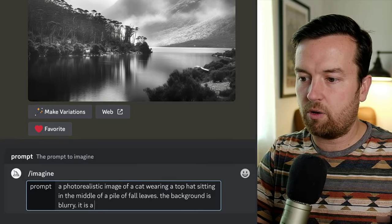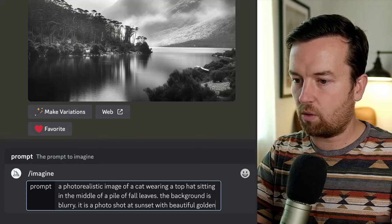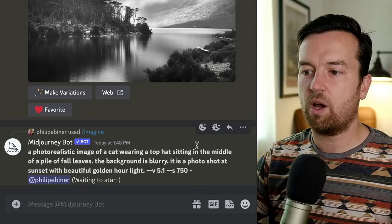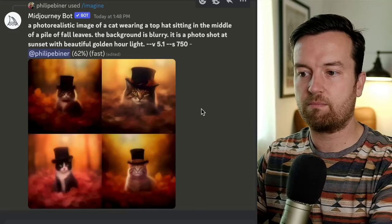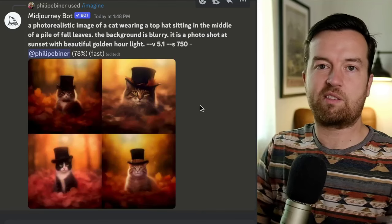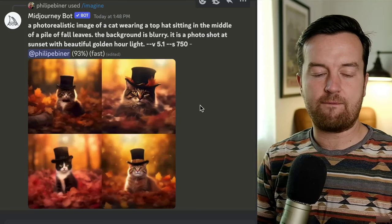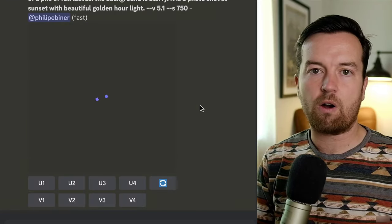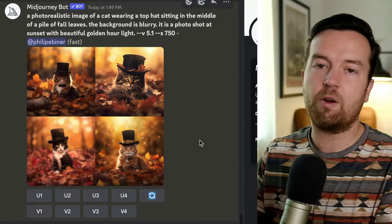The background is blurry. It is a photo shot at sunset with beautiful golden hour light. This is where you can get super detailed with exactly what you want your image to look like. The main things to think about when putting in a prompt for MidJourney are: the subject, what's around your subject and the setting, and then the style or format. Is it a photo, an illustration, a sketch, digital art? Is it in a particular style? You can reference other photographers, periods of art, impressionistic or abstract styles, modern pop art, or anime and manga.